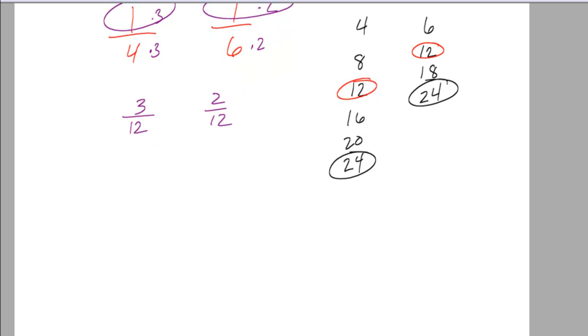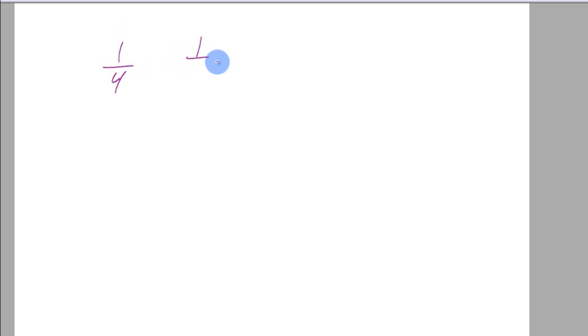Now that's the listing strategy. Some of you might have seen another strategy to find it. For example, let's look at our same example, 1 fourth and 1 sixth.